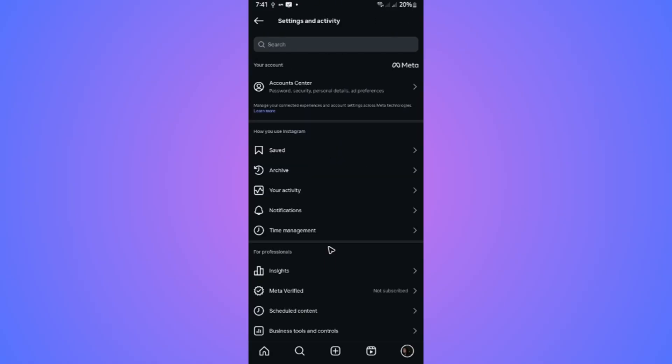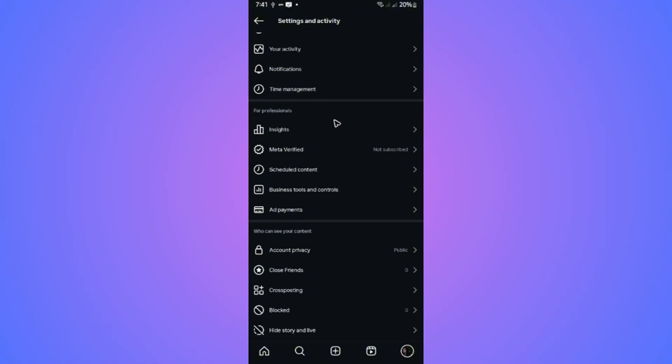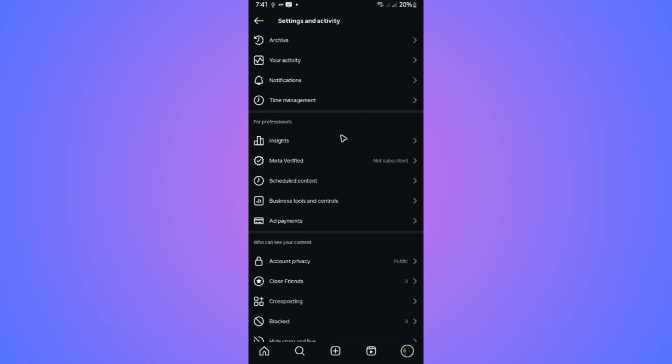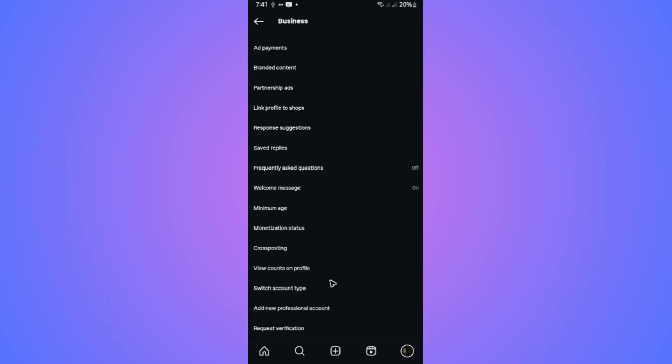Now in here, go ahead and scroll down until you find for professionals. Tap on business tools and controls. Tap on it.